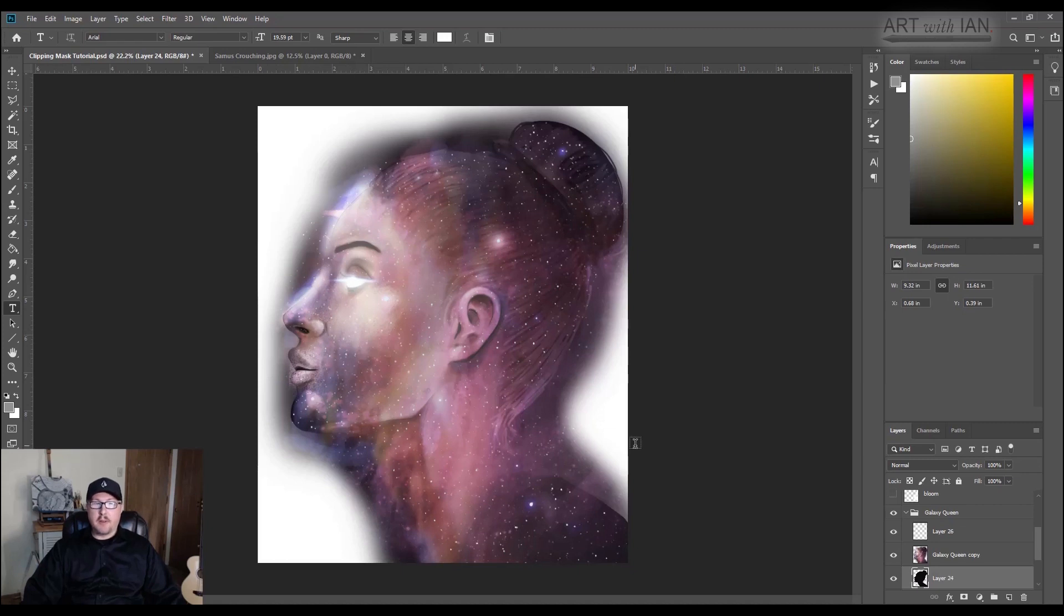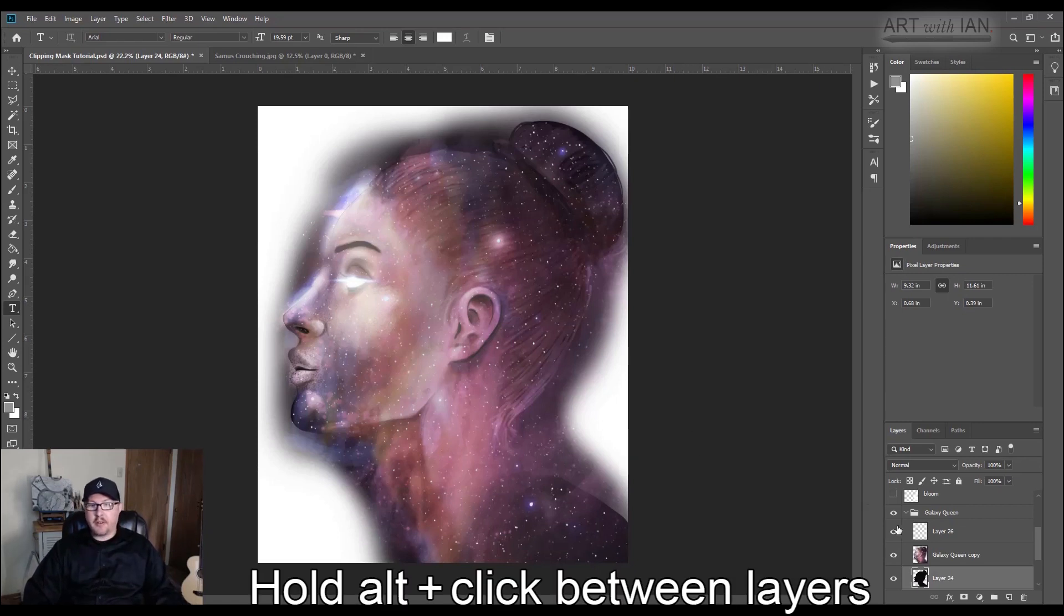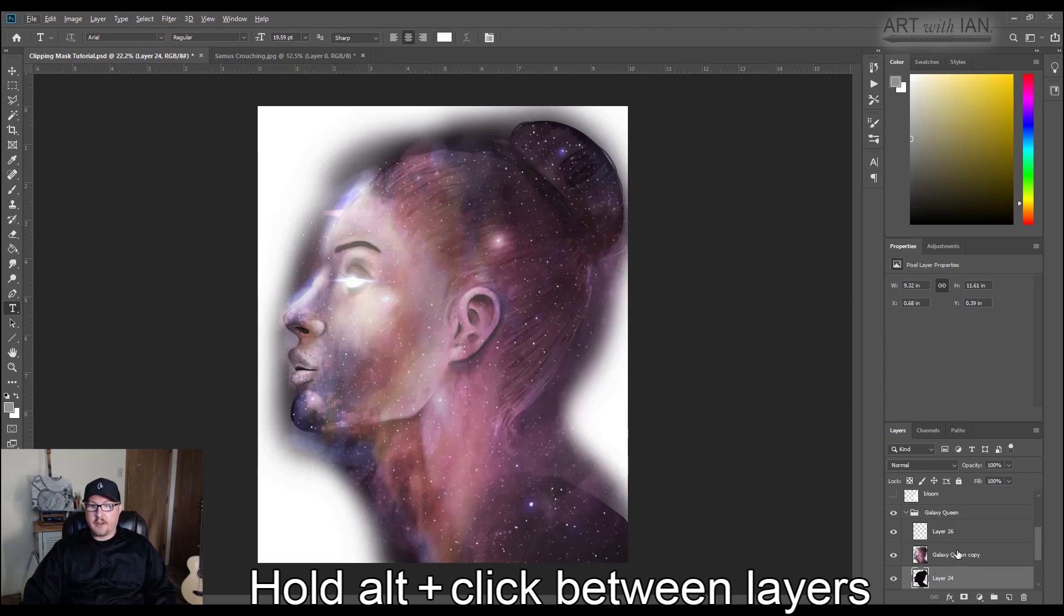But with a clipping mask, if I apply a clipping mask to this by holding down ALT, hold down the ALT key, and then hover between the two layers, you see how my icon changes?